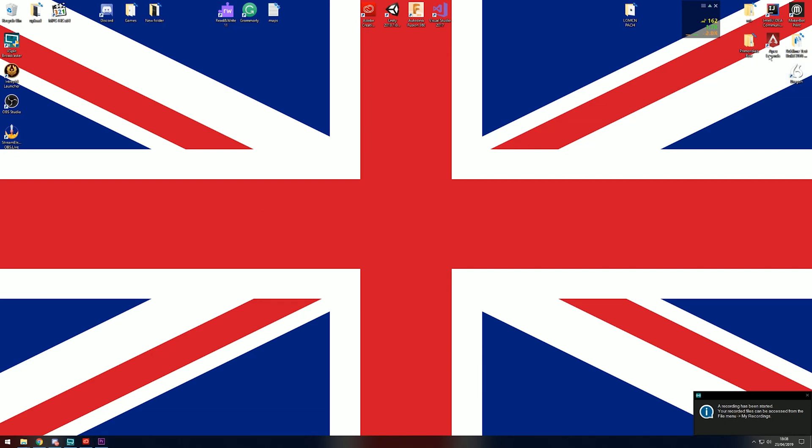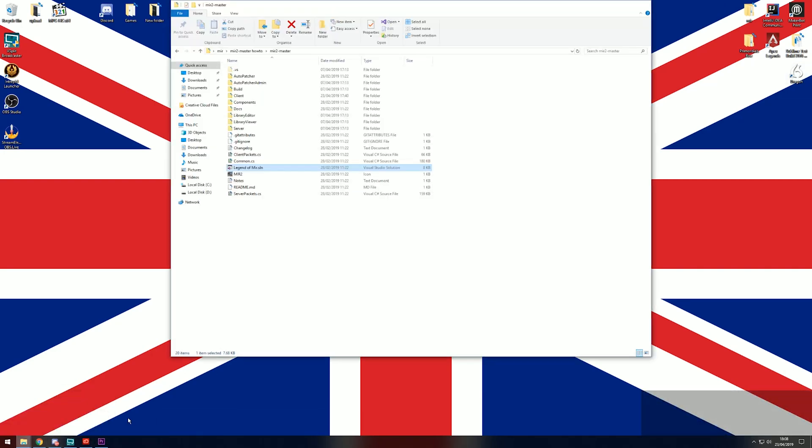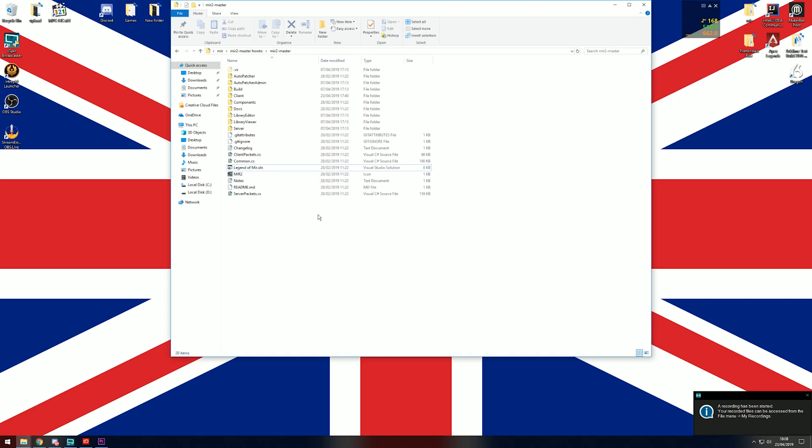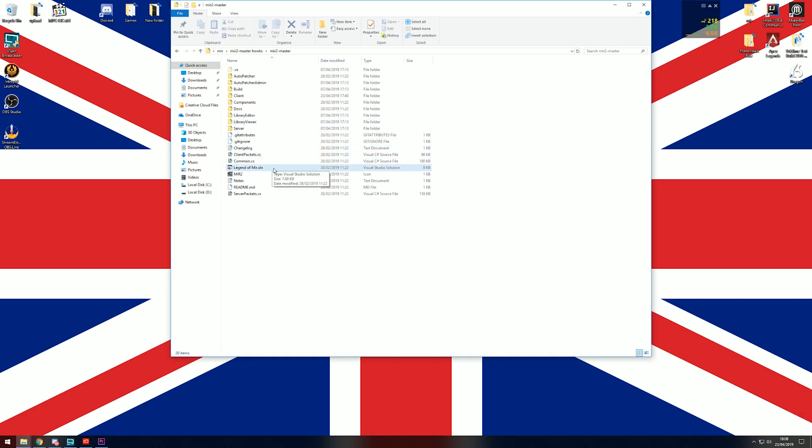This video is all about getting the right client. There's two modes to compile the source code: debug mode and release mode.